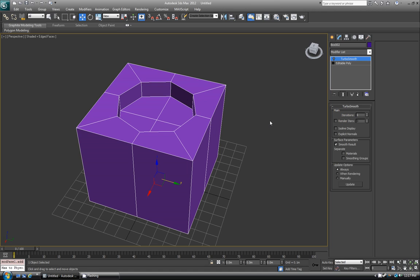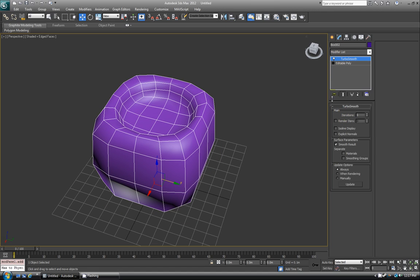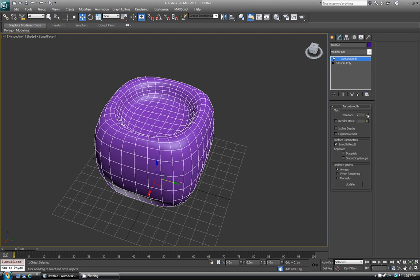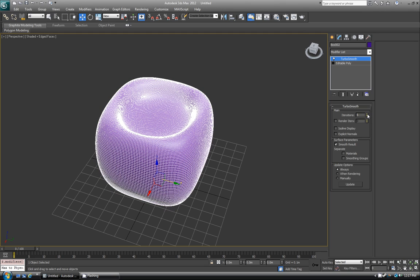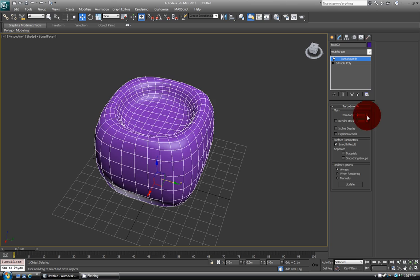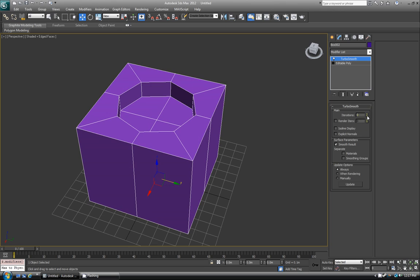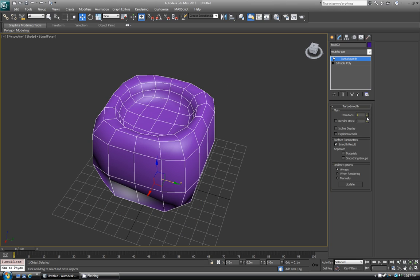Let's just go through some of the basic settings. I'll turn this back on. Iterations are the number of spans being put between each one, so as I increase, you can see that many more edges and vertices are added in.